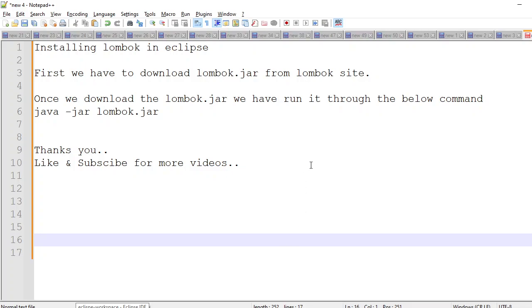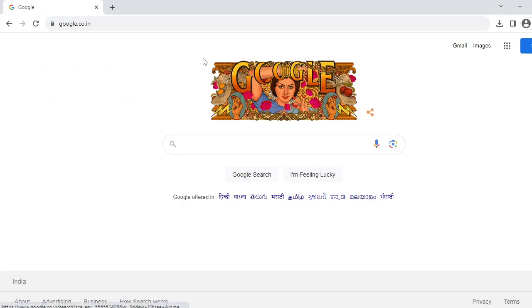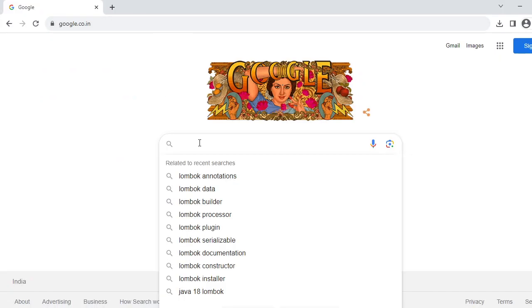Hello viewers, in this video we are going to install Lombok in Eclipse. For that, we need to download the Lombok JAR file from its official site. Let me go to the site so you can